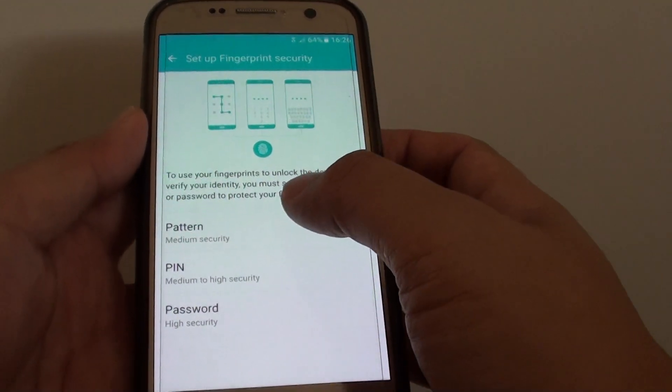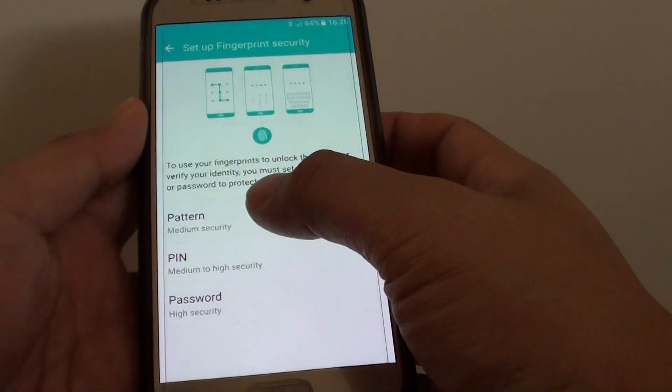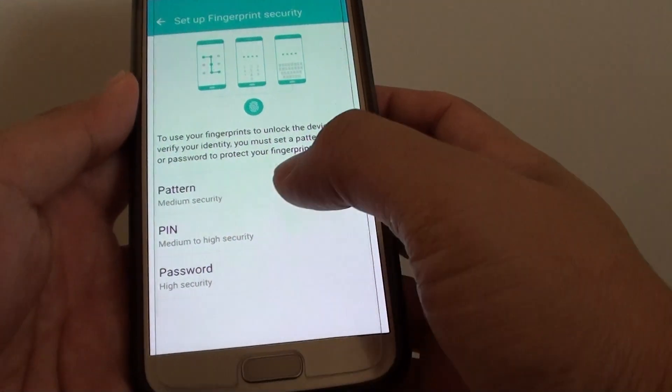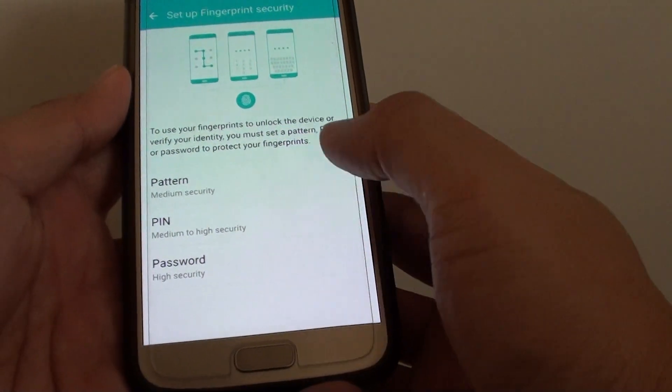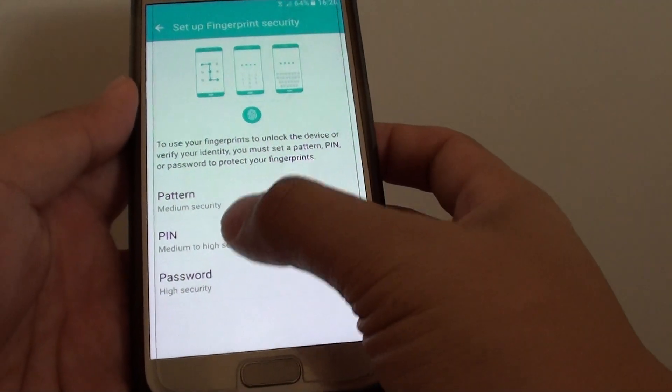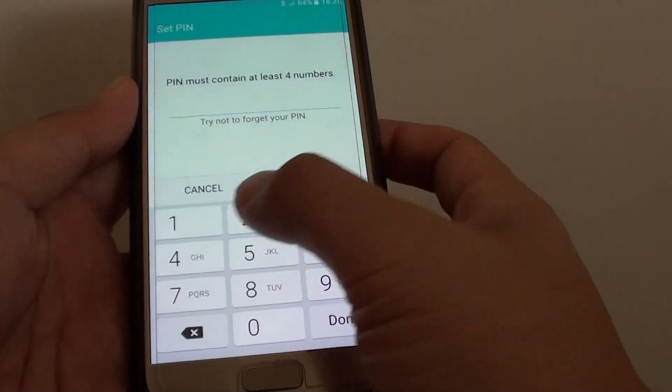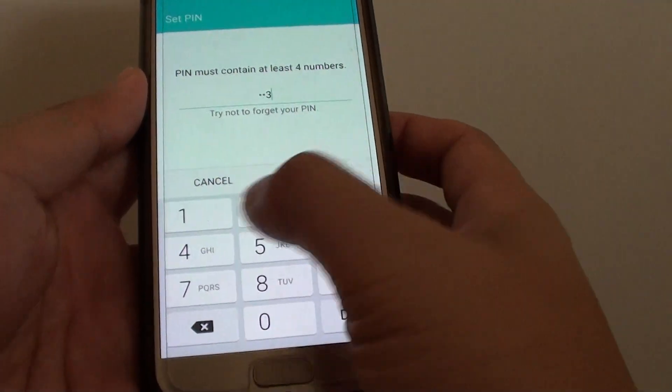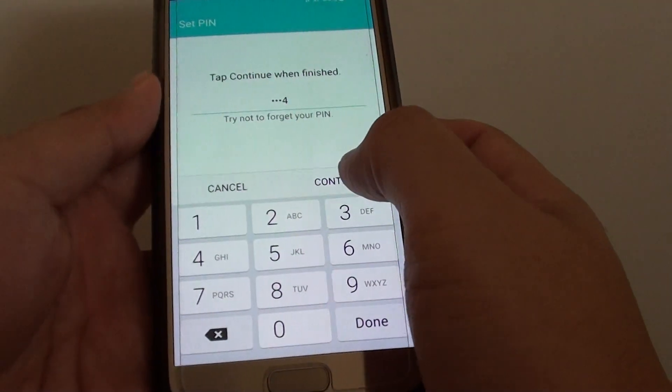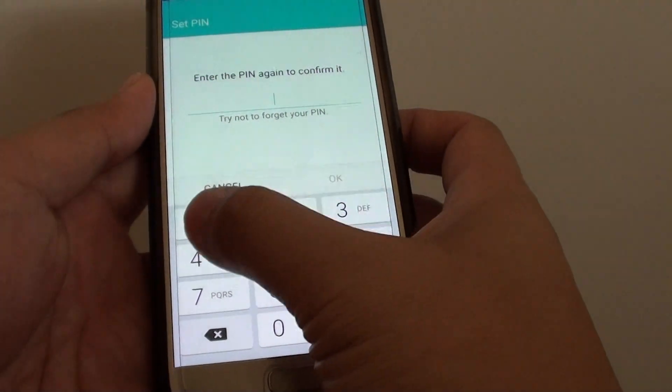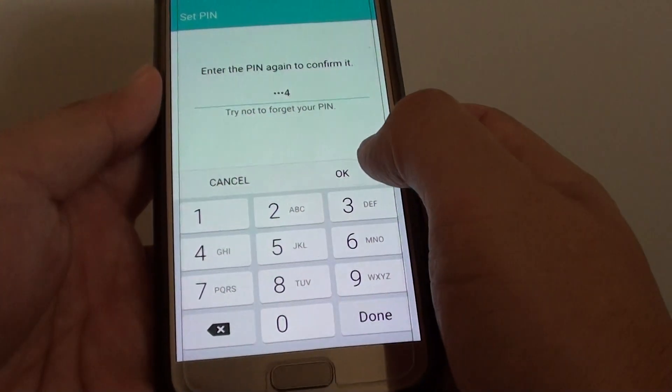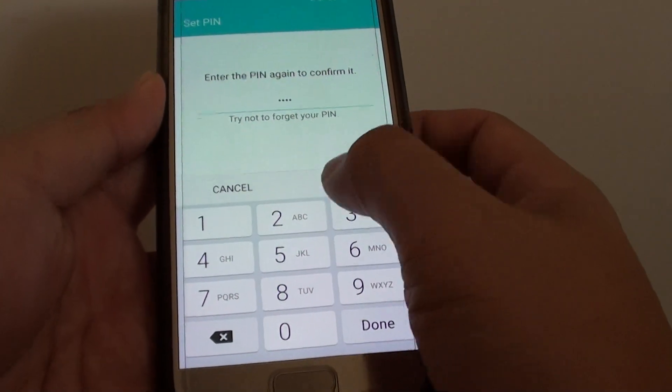In order to use fingerprint, you need to set up a pattern, pin, or password as a backup. I'm going to choose pin as a backup. Now I'll enter my pin number and tap on continue. I'll put in my pin number again to confirm and tap on ok.